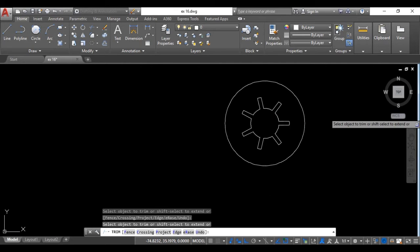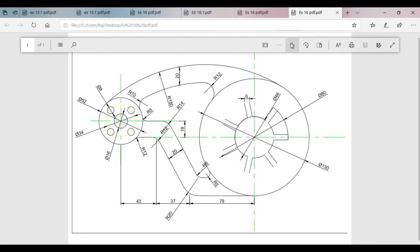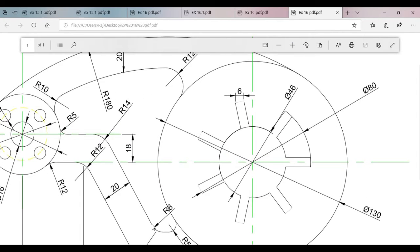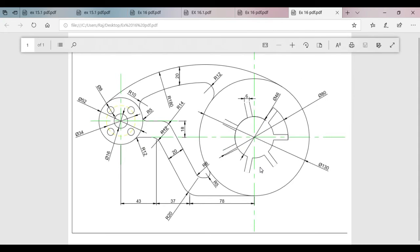We will trim some extra portions — TR, double Enter. Now we will go to the right-hand side and create circles there. We will create one circle and two circles. You can see the yellow hidden line — convert to two circles and then three circles. This circle's center point: the distances here are 78, 37, and 43. If you add 78 plus 37 plus 43, your result is 158.